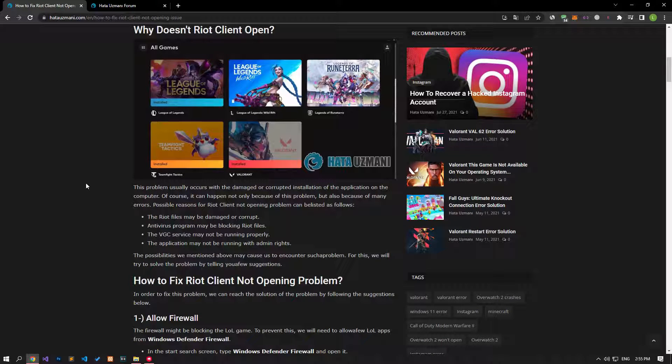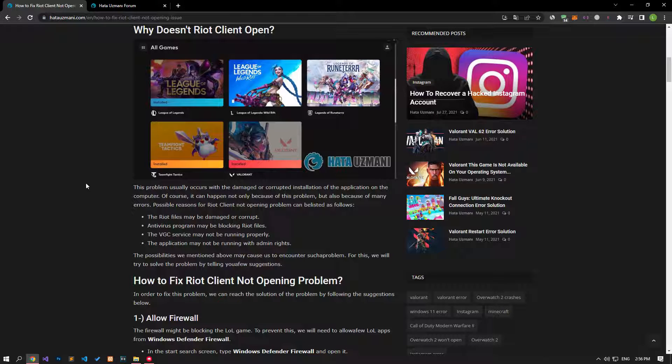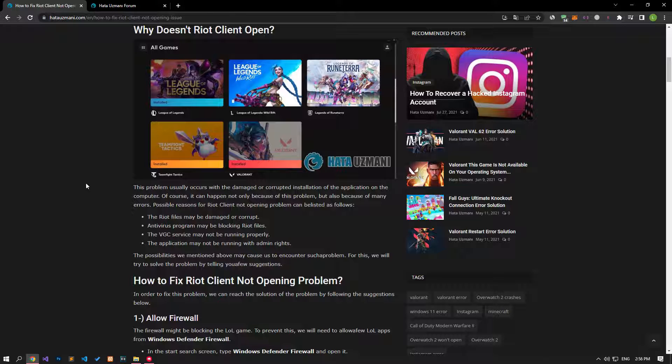Hello everyone, welcome to the bug expert channel. In this video, we will talk about solutions for friends who encounter Riot Client not opening problem. This problem is usually accompanied by a damaged or corrupted installation of the application on the computer. Of course, it can happen not only because of this problem, but also because of many errors. For this, we will try to solve the problem by telling you a few suggestions.